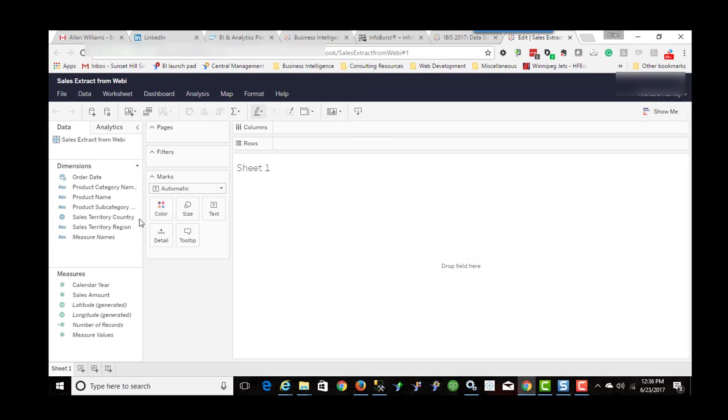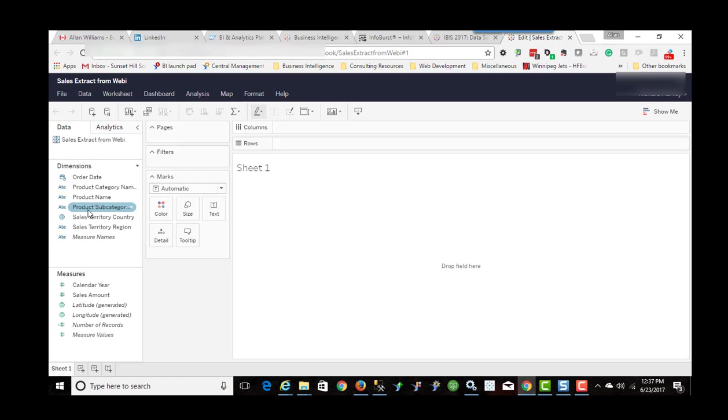In this case, it's an instance of Tableau Online. So you'll see the interface is pretty similar to Tableau Desktop, but there isn't anywhere near as much functionality in the web authoring. But having said that, there are a lot of things that you can do.